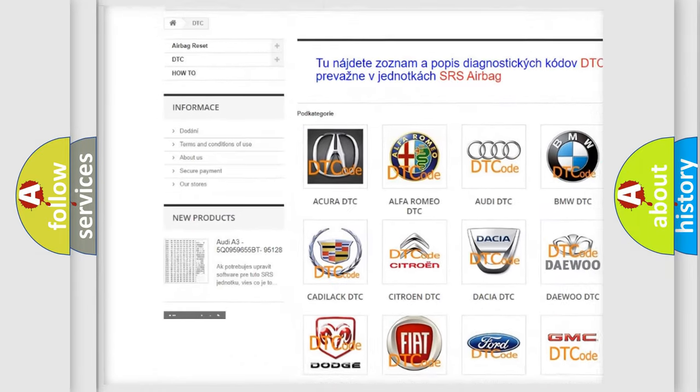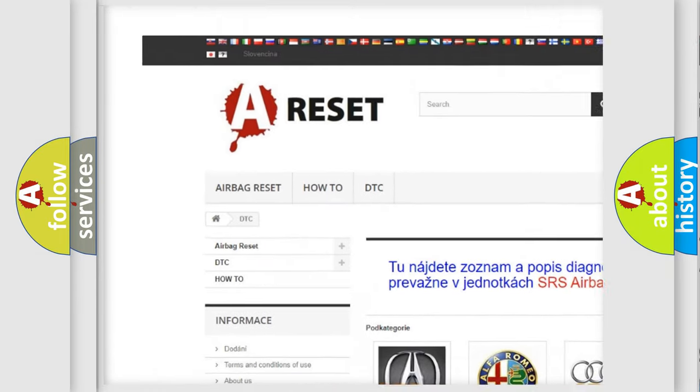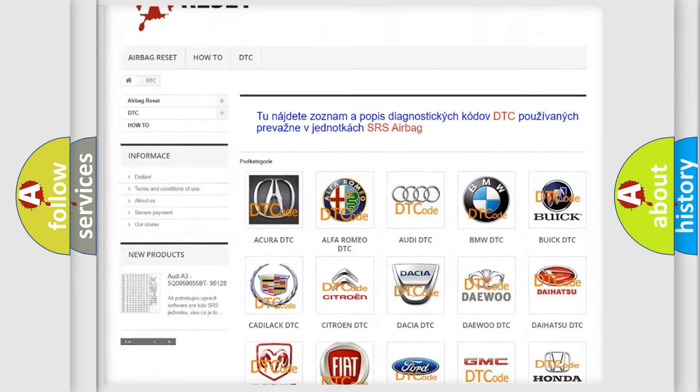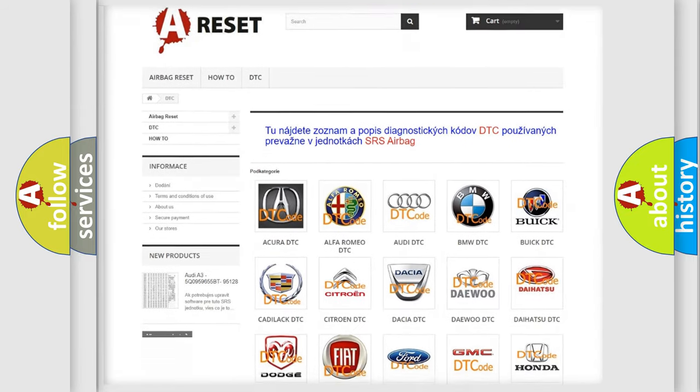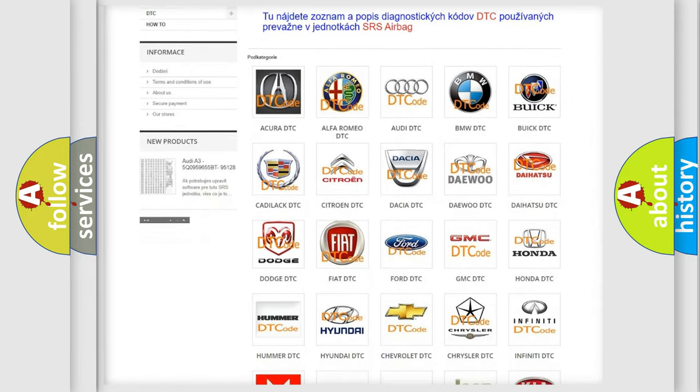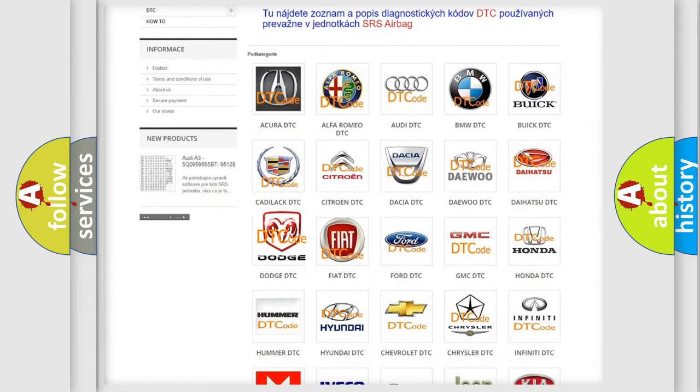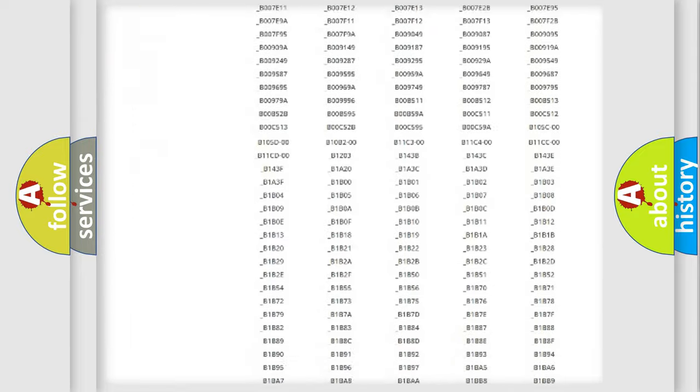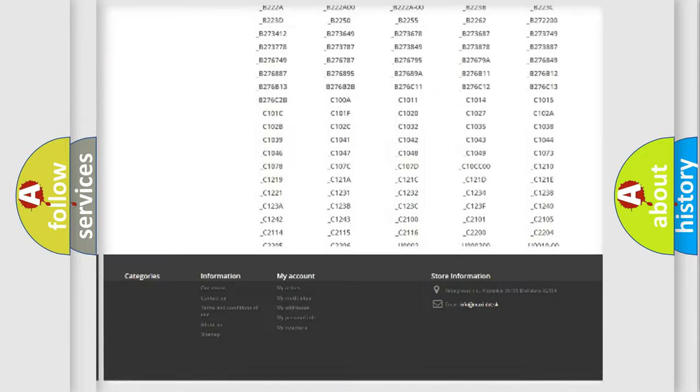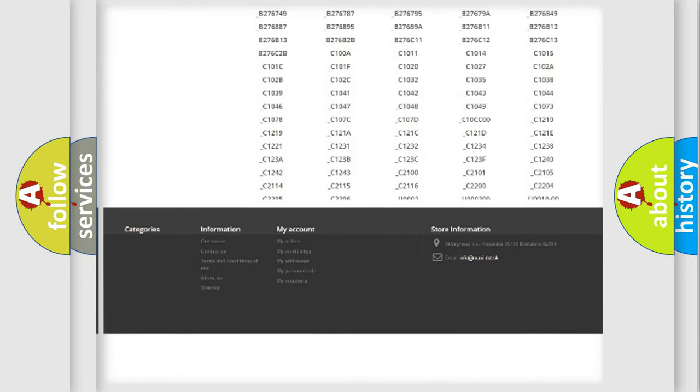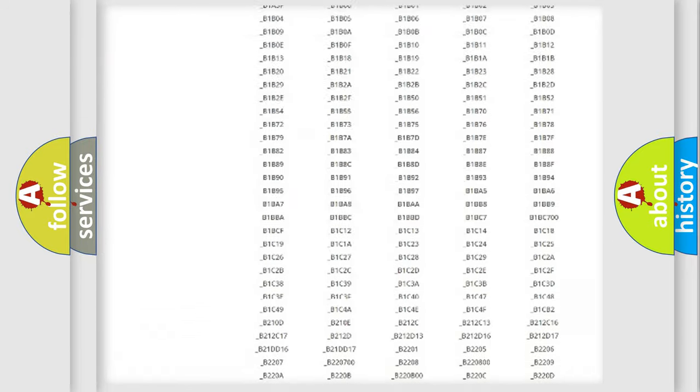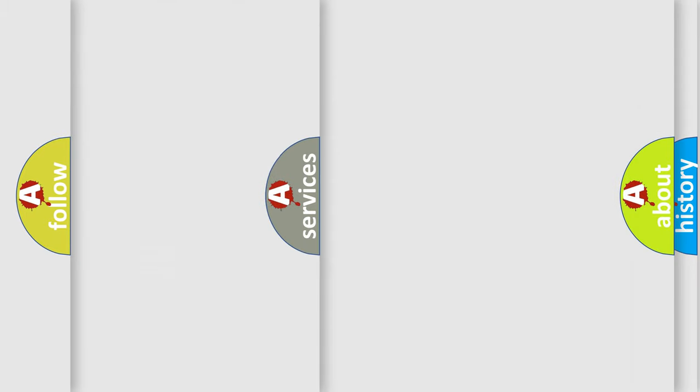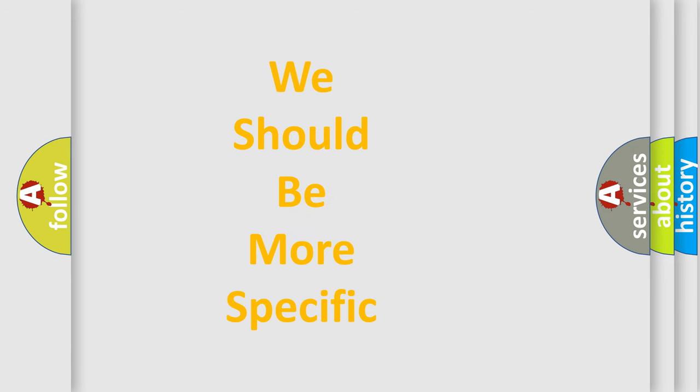Our website airbagreset.sk produces useful videos for you. You do not have to go through the OBD2 protocol anymore to know how to troubleshoot any car breakdown. You will find all the diagnostic codes that can be diagnosed in Dodge vehicles, and also many other useful things.